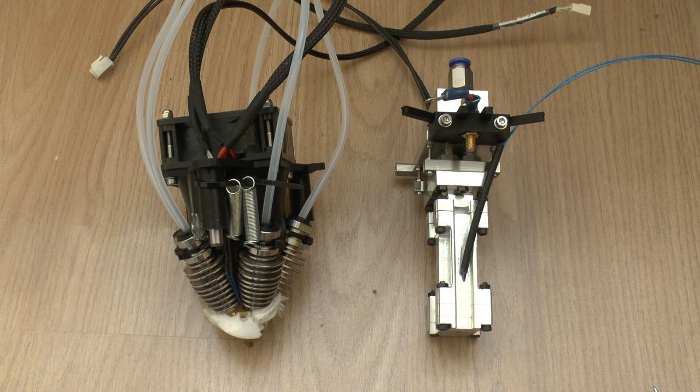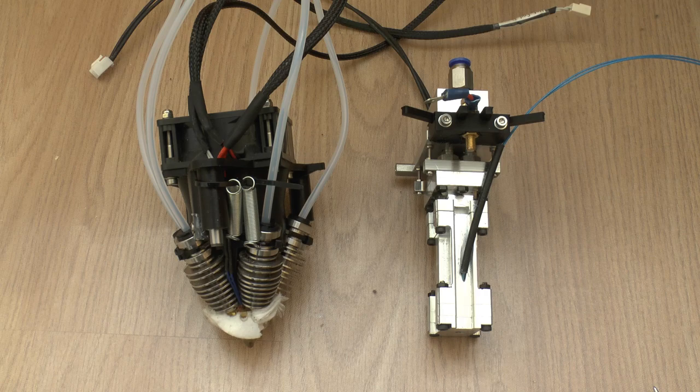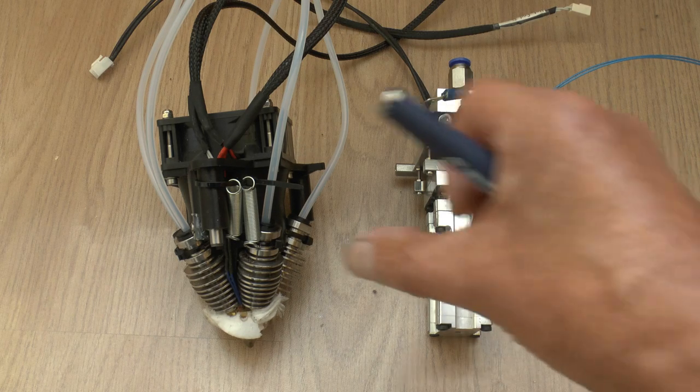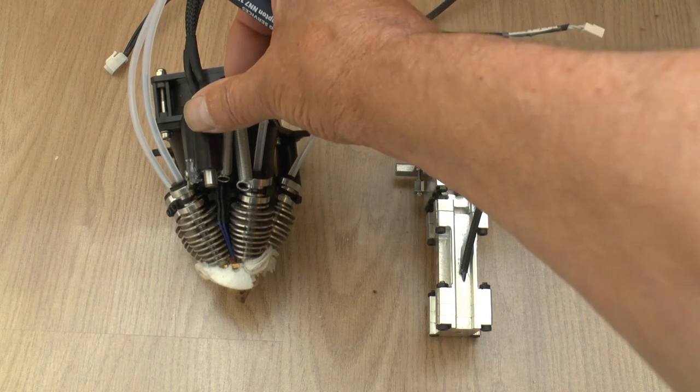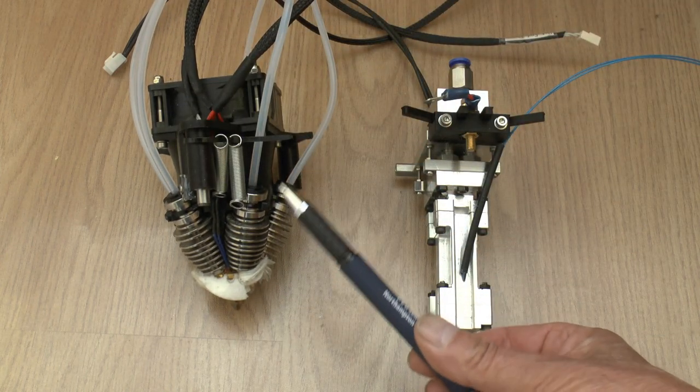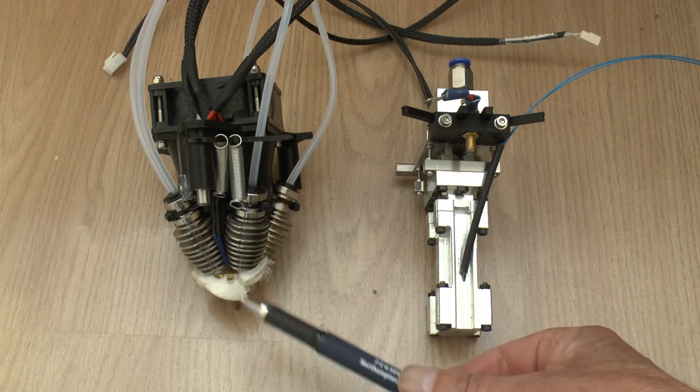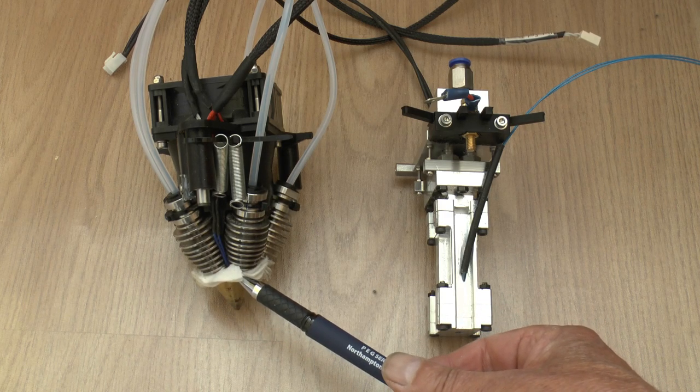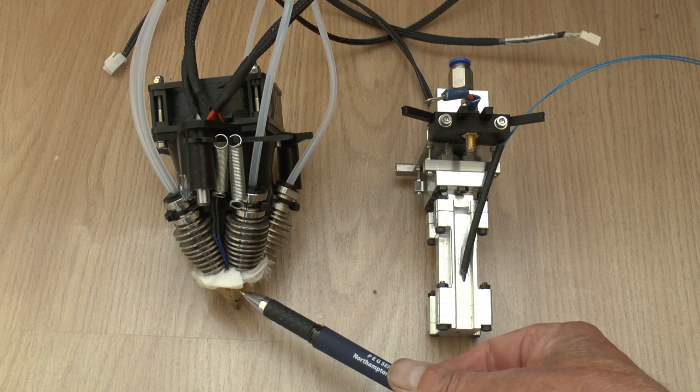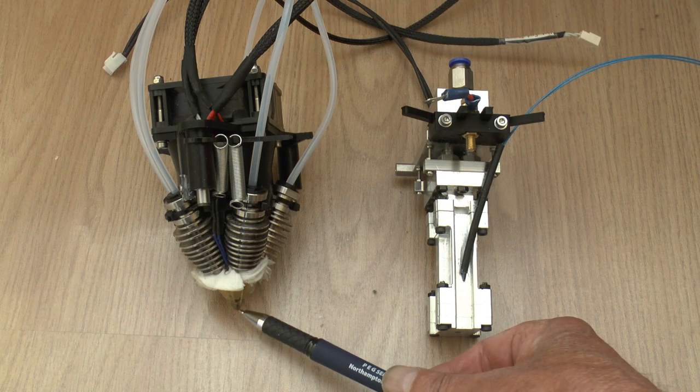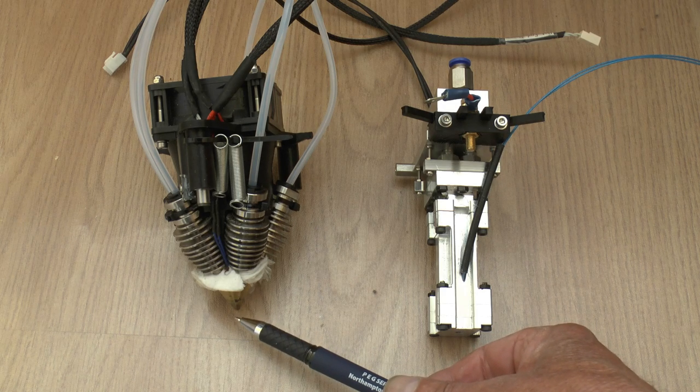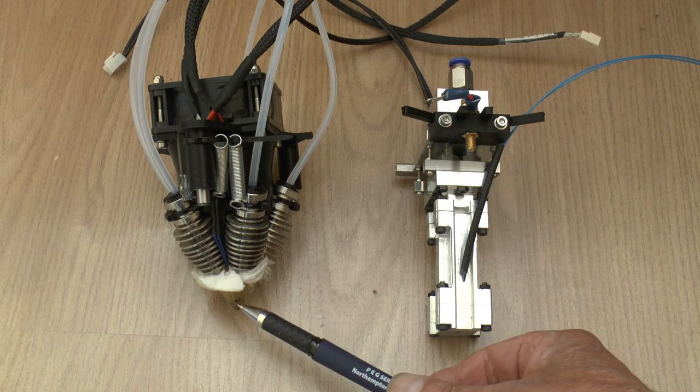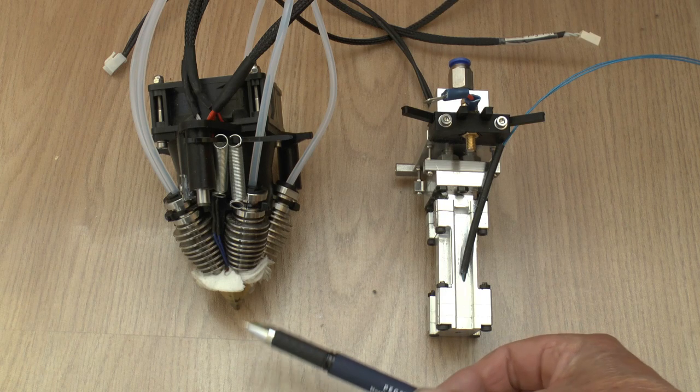The main problem of course with a diamond hotend is that it doesn't actually mix. Filaments come in through the heat breaks here, through the heat sinks, and go into this cone and they just get combined together. What comes out of the nozzle is akin to stripy toothpaste, which is the main thing I'm trying to fix.